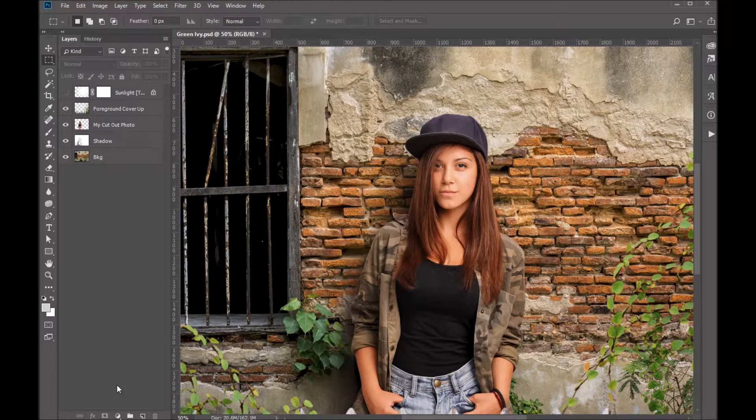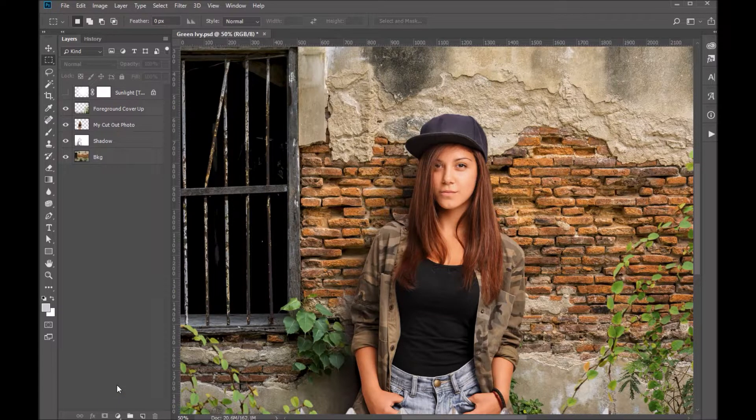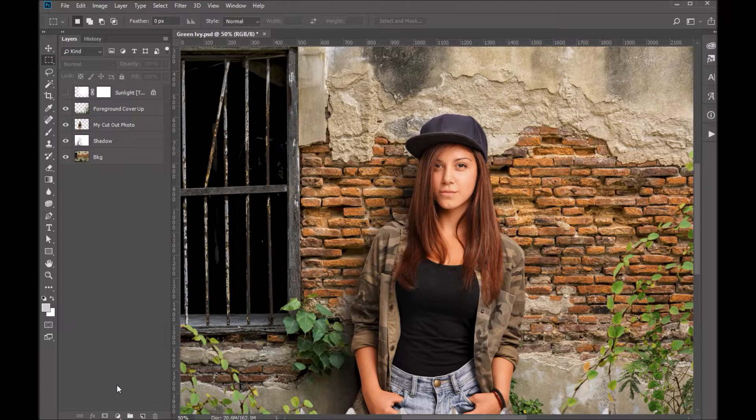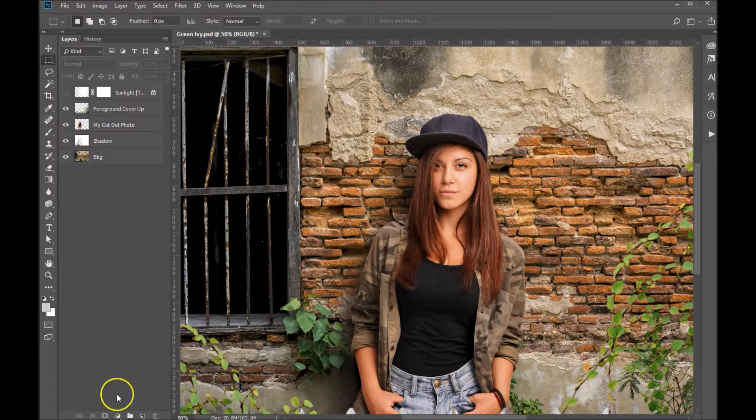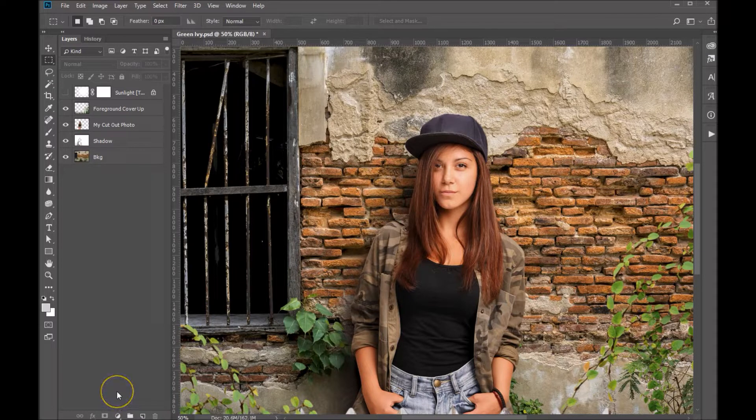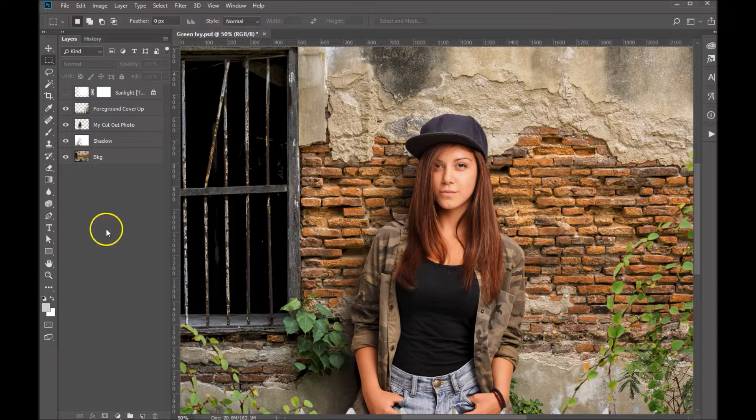Hey folks, Sonia Ash here from Ash Design. Today I want to show you how to color match your cutout images to match our digital backdrops. Here we're working in our Brick Ivy digital backdrop. So let's go ahead and get started.